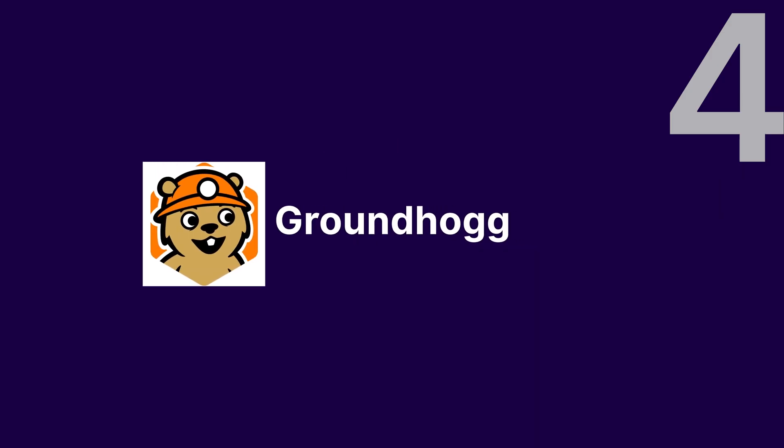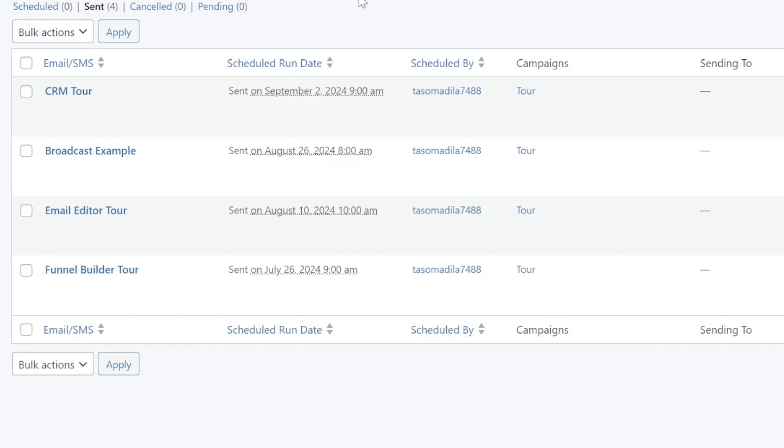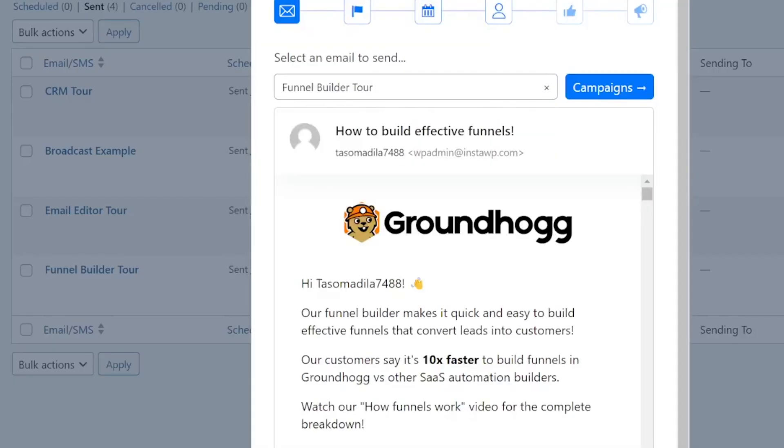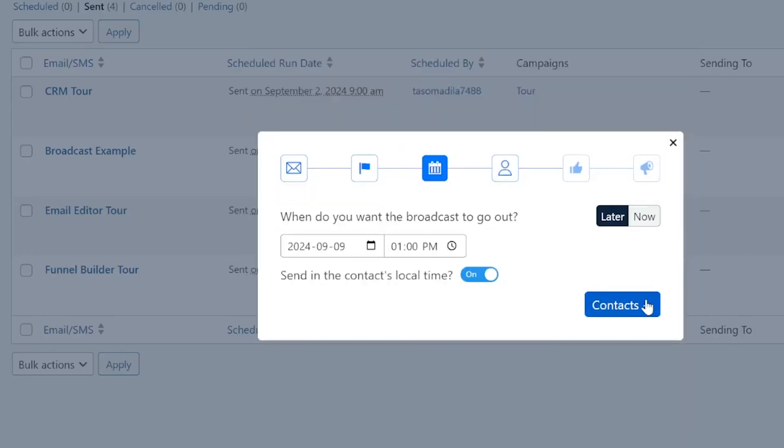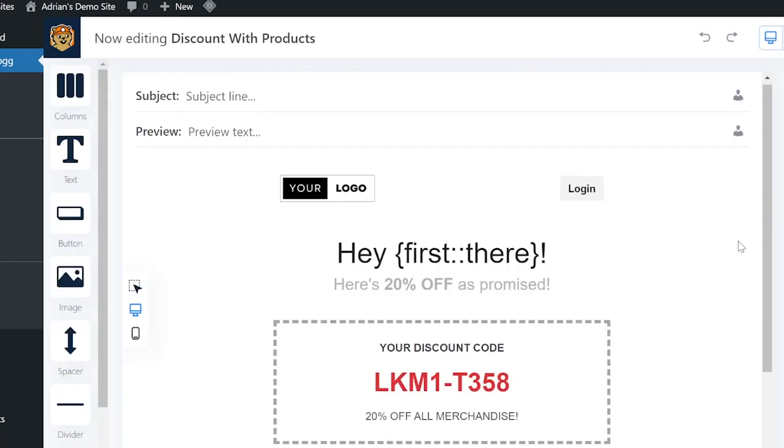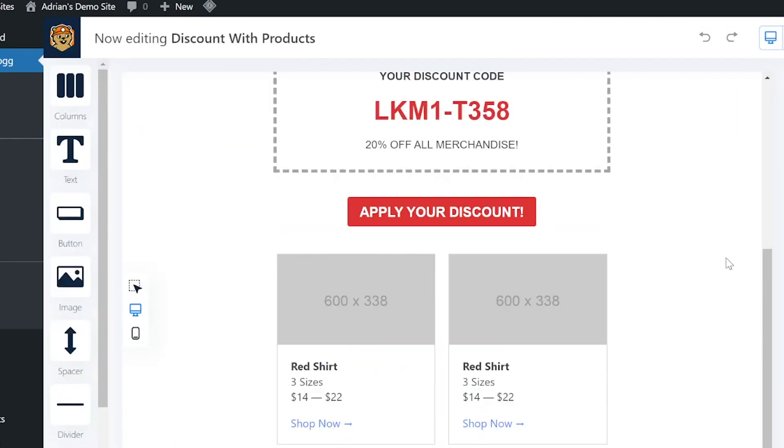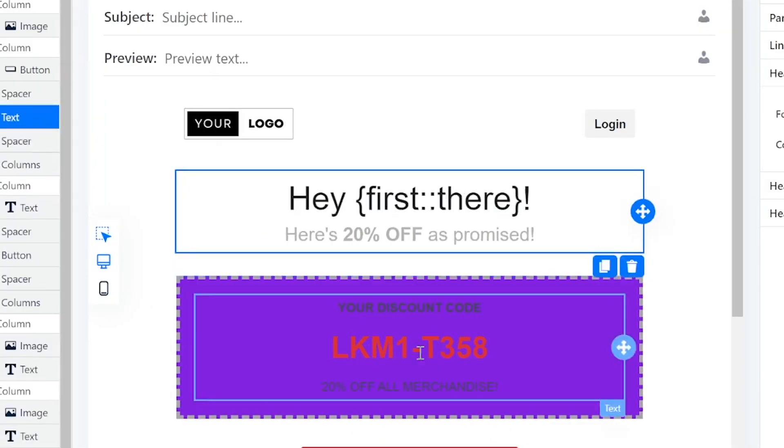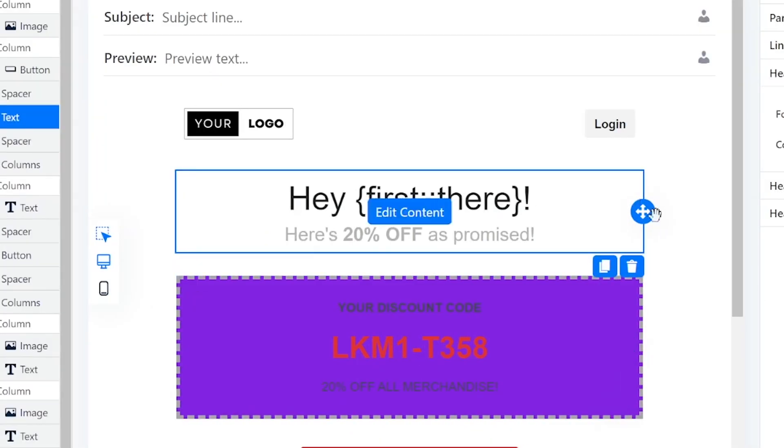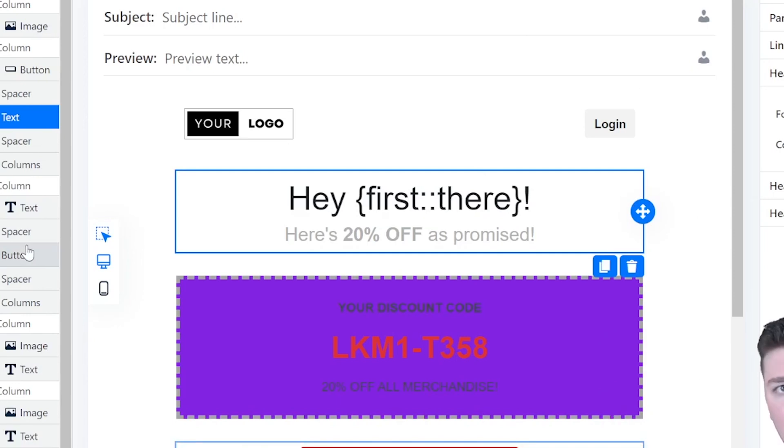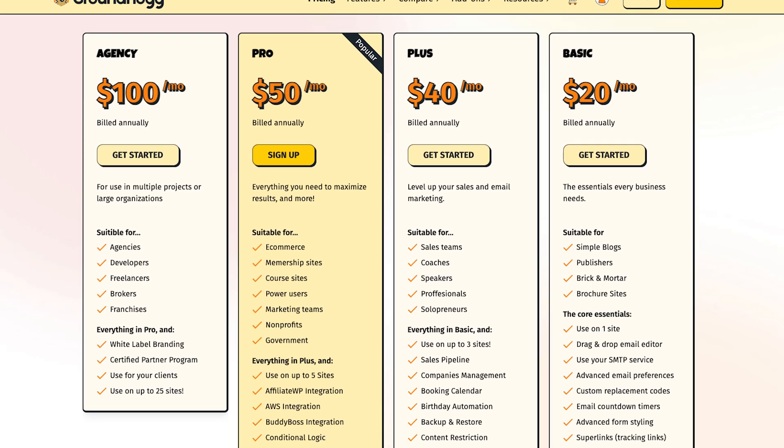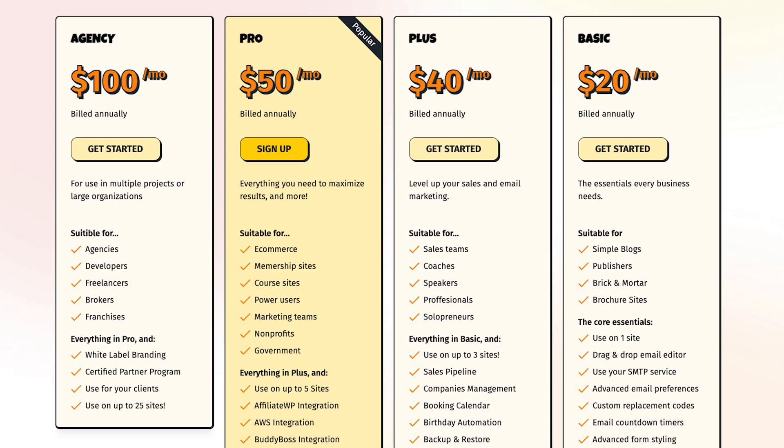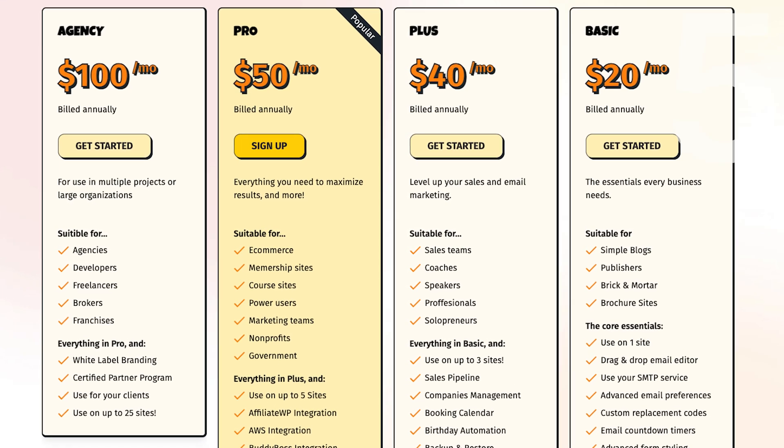Number 4: Groundhog. Groundhog is an all-in-one solution for advanced users. It combines CRM, email marketing, and automation into one plugin. Use its Visual Funnel Builder to design marketing funnels and create personalized customer journeys. While it has a steeper learning curve, its features are worth the effort. It has a free plan, and its paid plan starts at $20 per month.